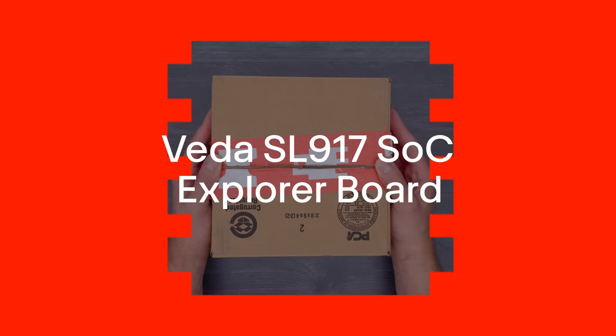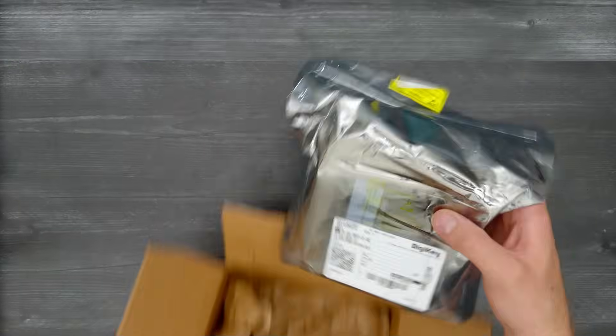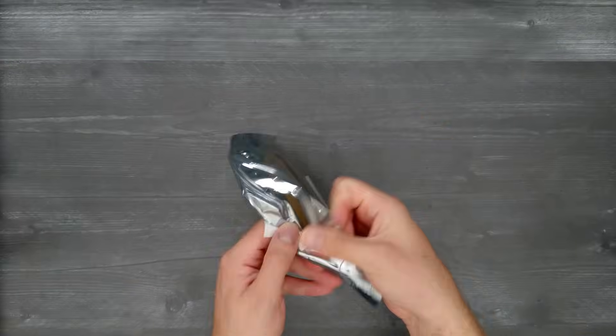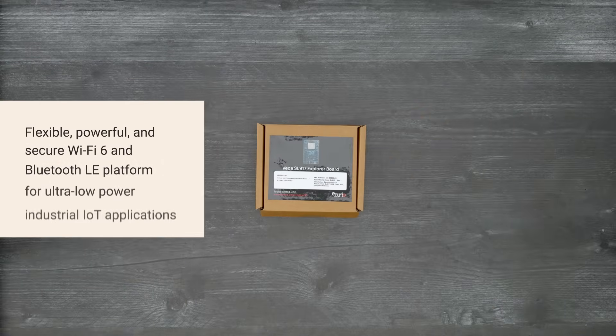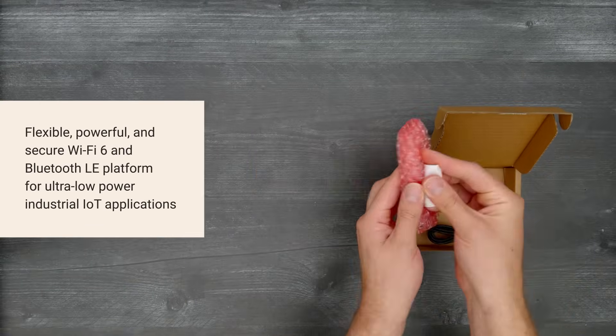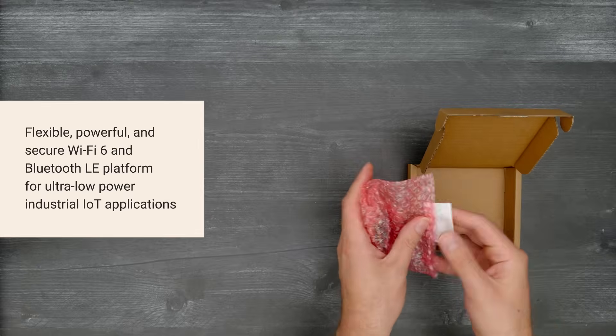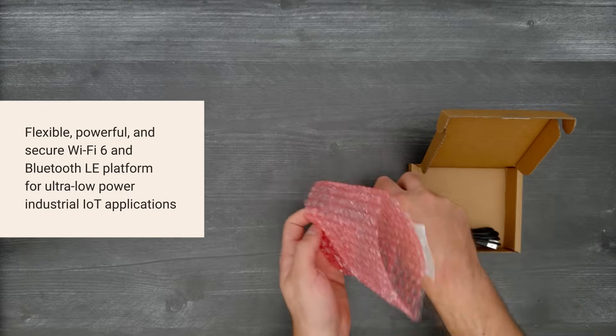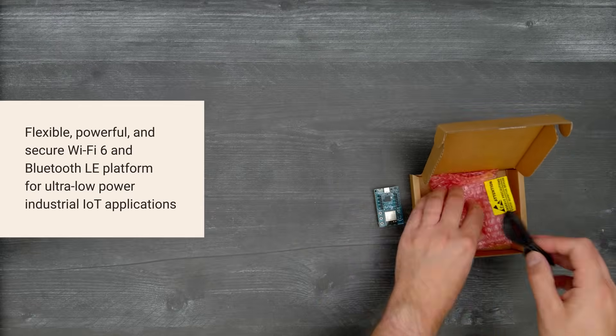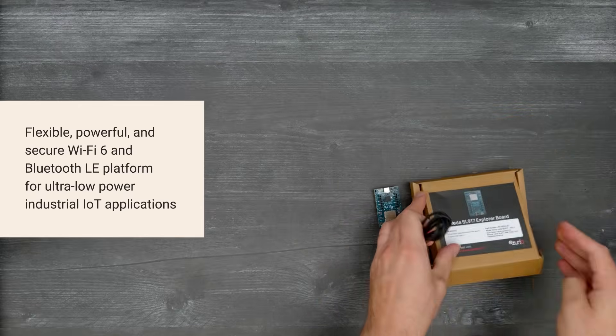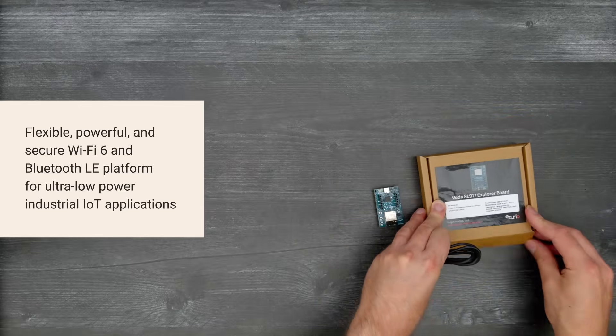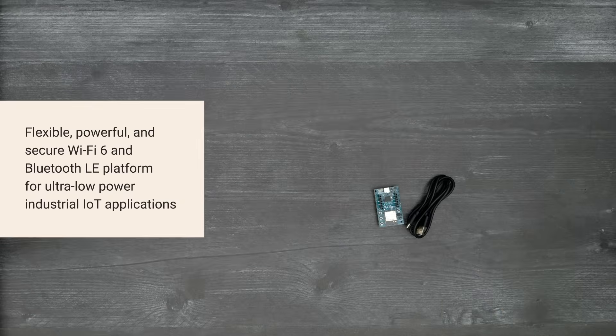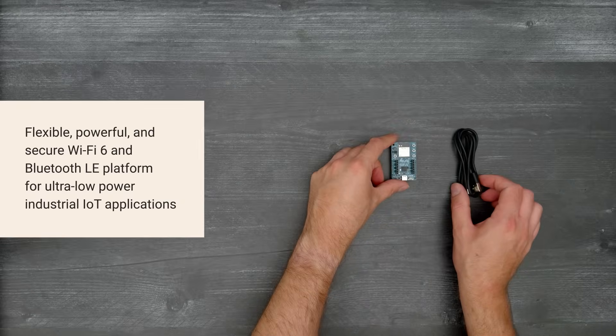It's time for a Digikey unboxing! Let's take a look at the VEDA SL917 SOC Explorer Board from Azurio, with the SOC providing flexible, powerful, and secure Wi-Fi 6 and Bluetooth LE connectivity for ultra-low power industrial IoT applications in a compact package.